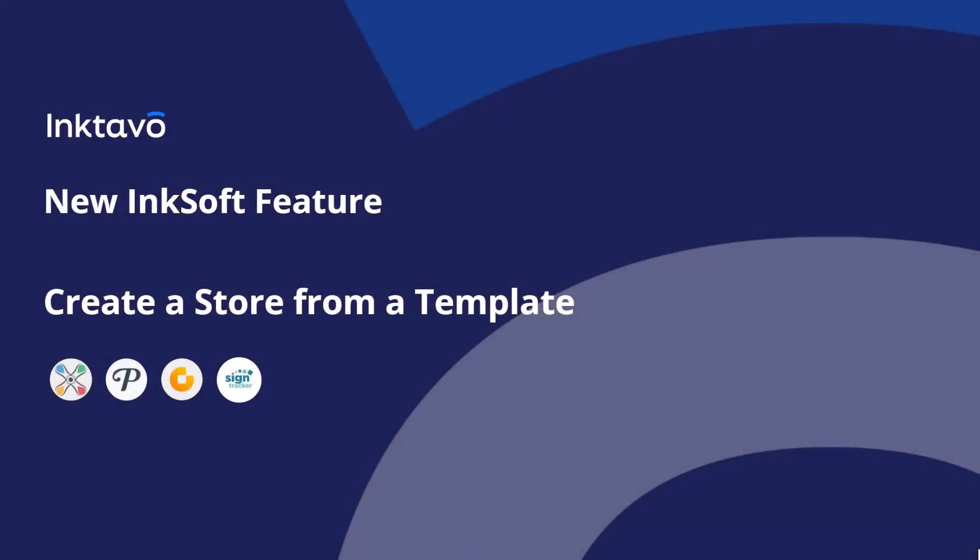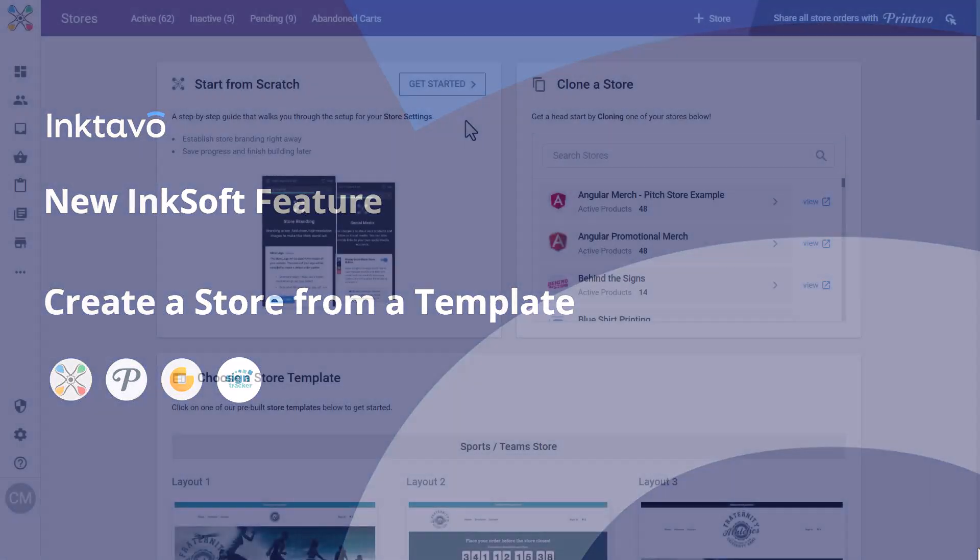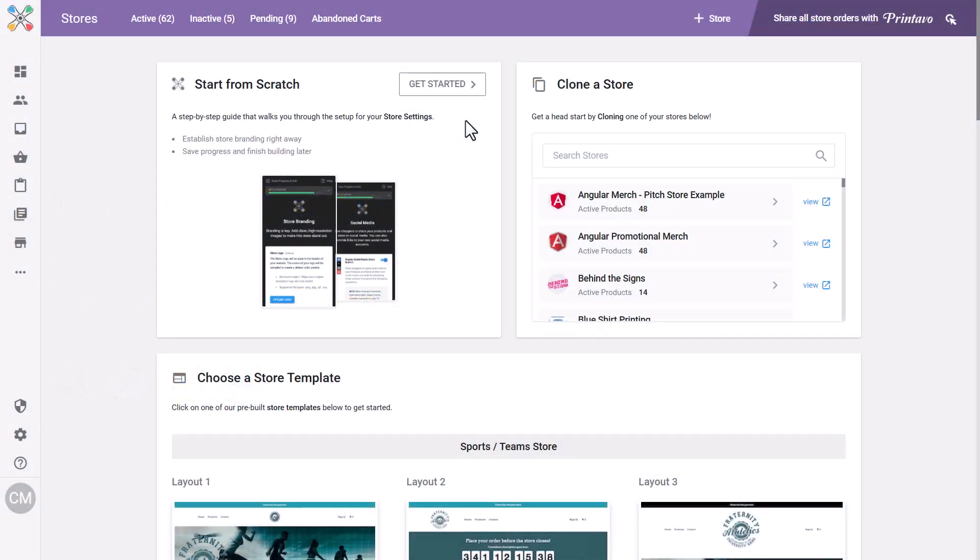IncSoft has introduced an improved store creation experience designed to streamline the store creation process, enhance creativity, and reduce overhead for shop admins.